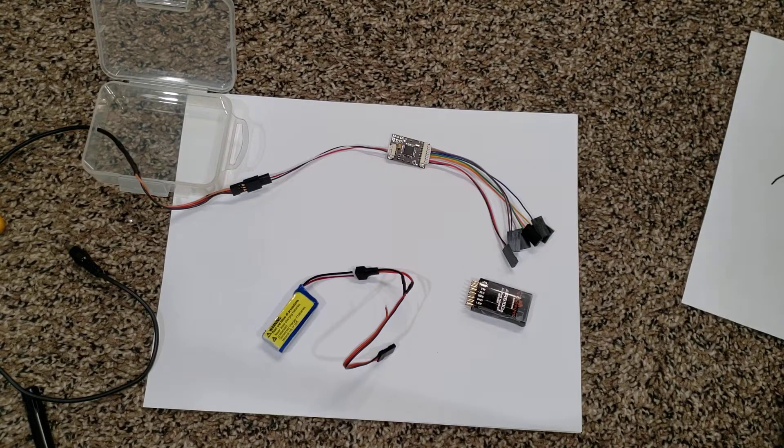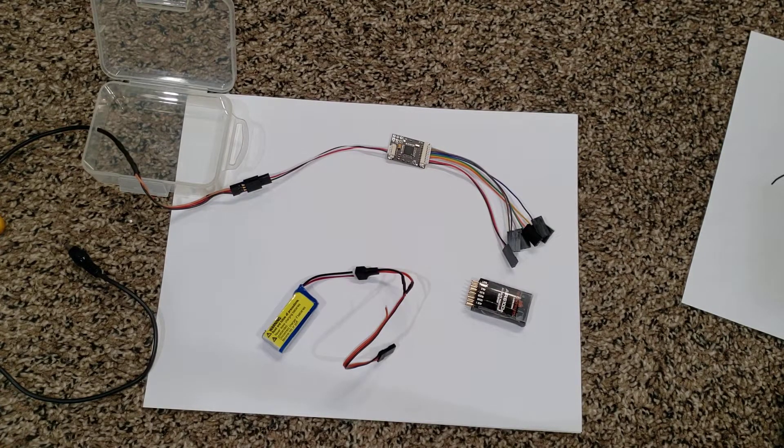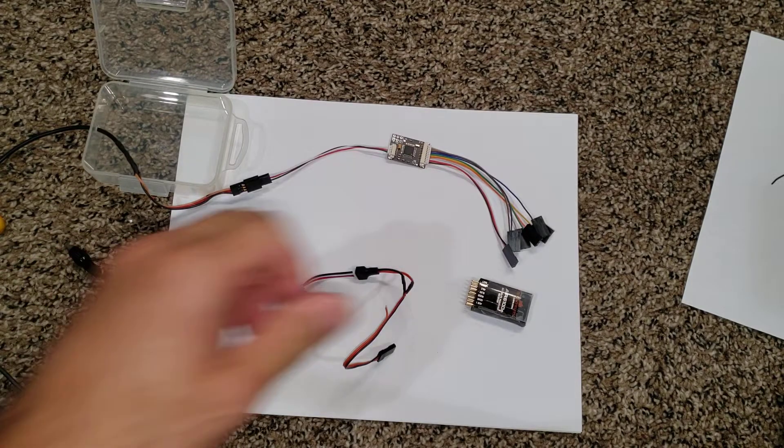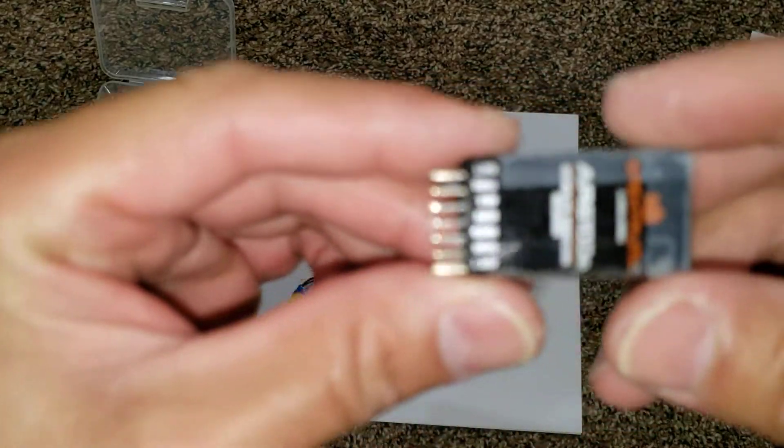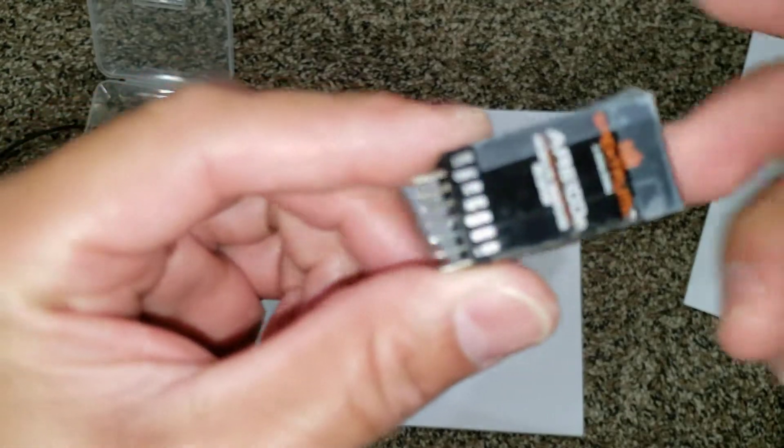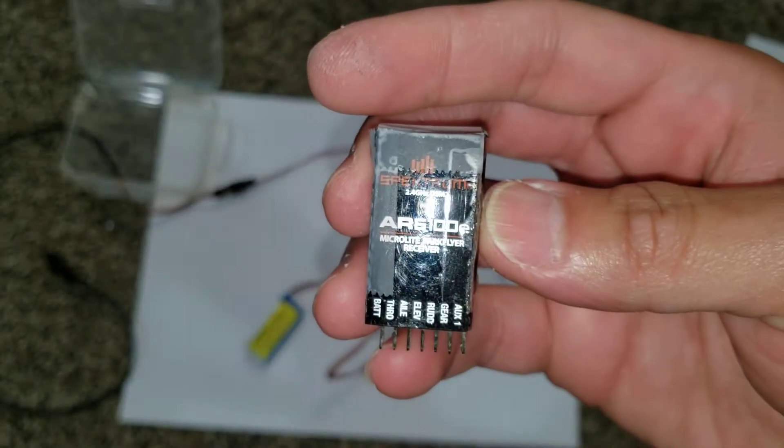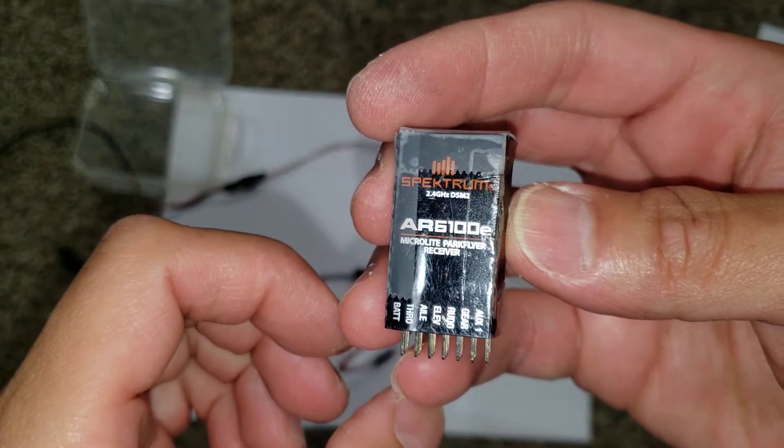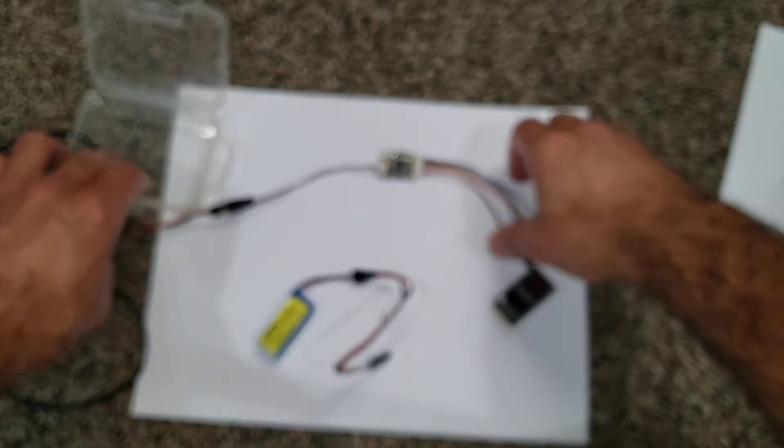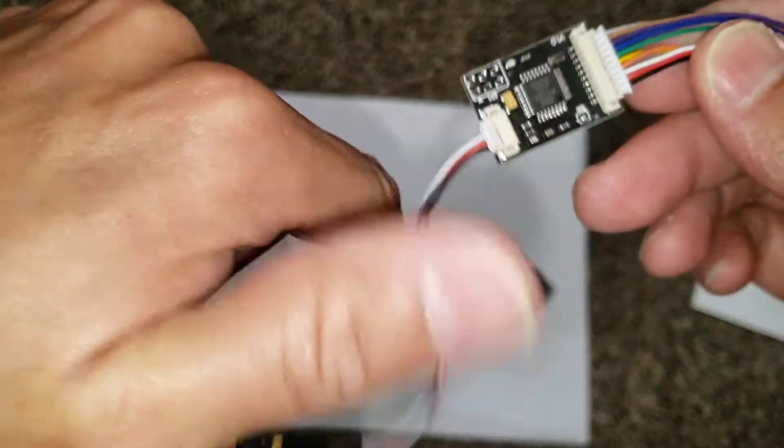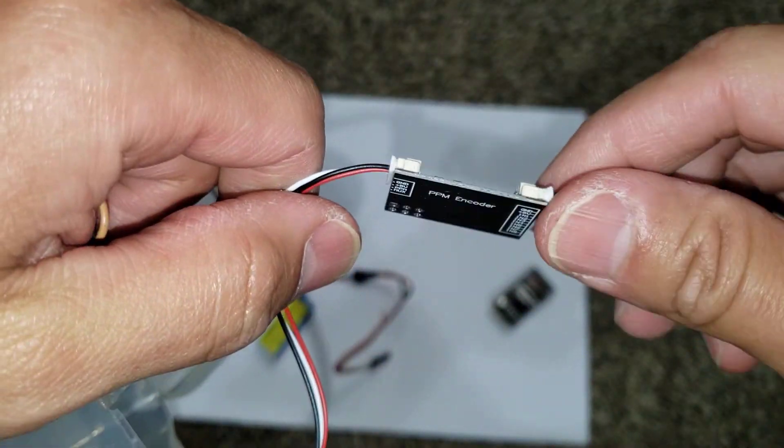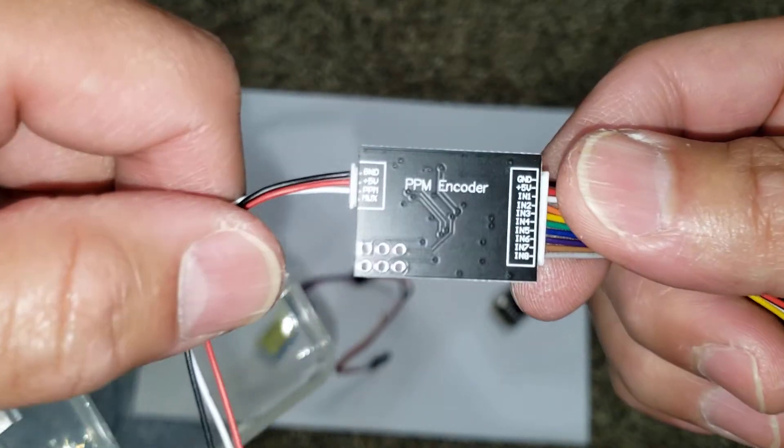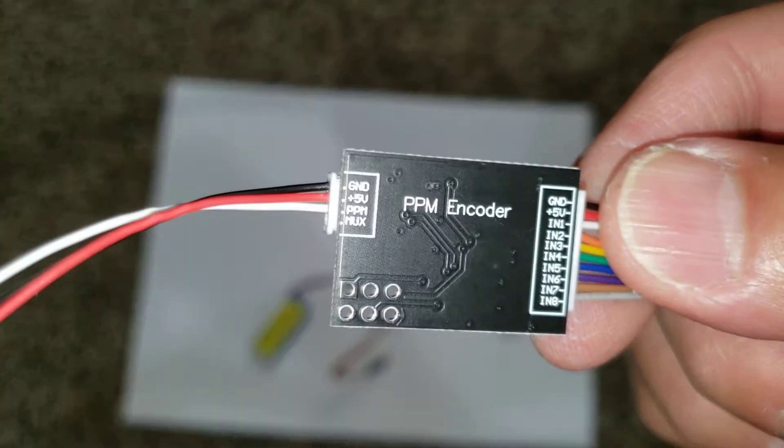I won't take credit, I will put a link to that article. Here's the components that I'm using. I'm using a Spectrum receiver, it is an AR6100E DSM 2. I'm using a PPM encoder that I got on eBay. The article does not use this one but it did give me the idea. The reason I'm using this one...